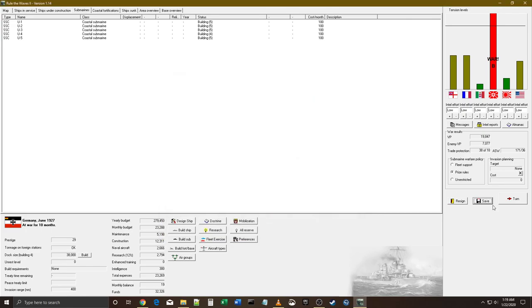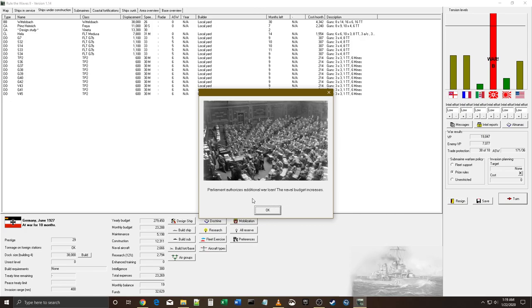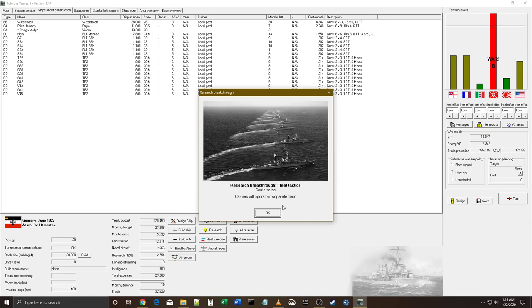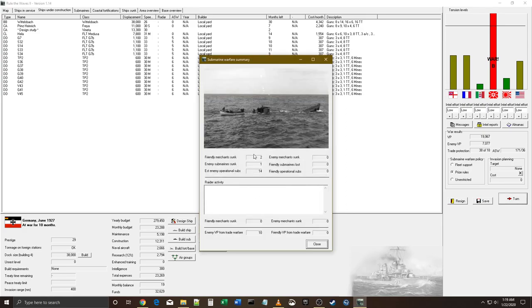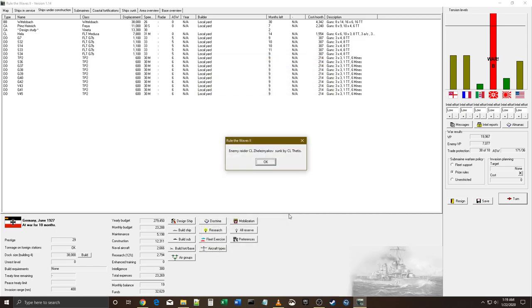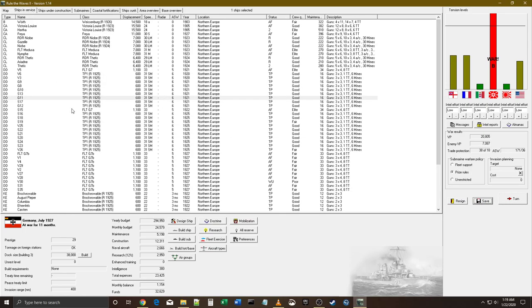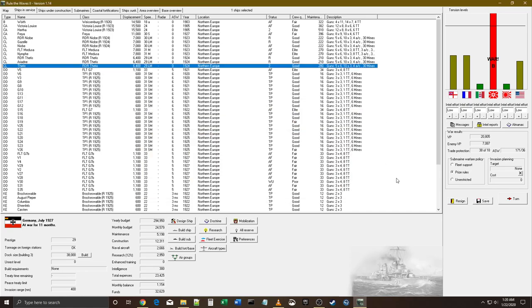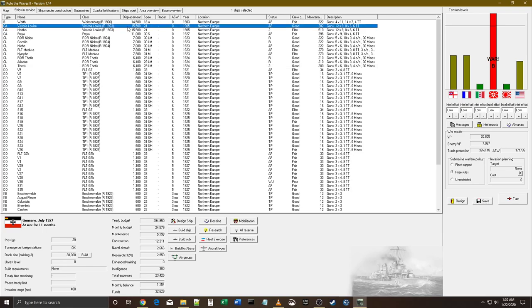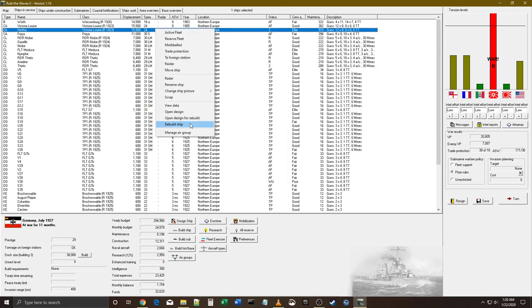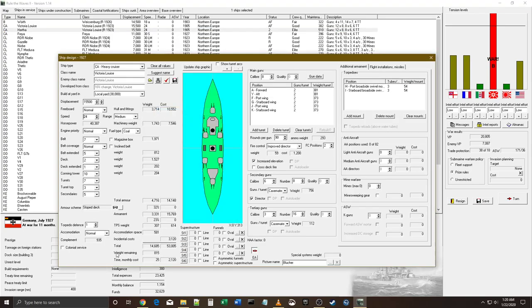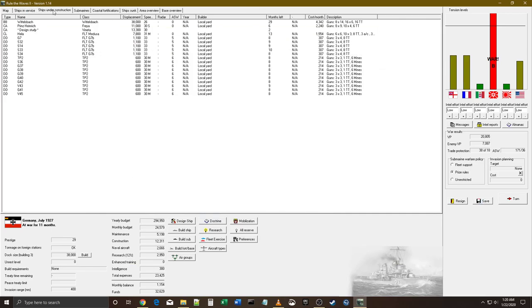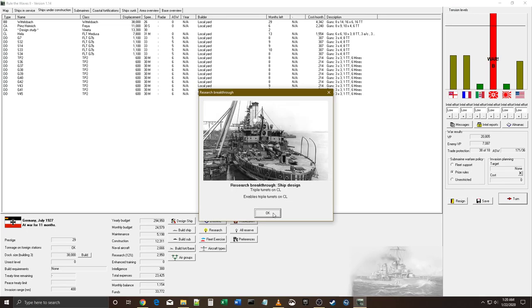I mean we got a huge ASW force but we keep getting terrible rolls. They got 13 subs left. They may not be able to sink us with their fleet but they can do it with their subs. Sunk another one - Thetis, which is one of my raiders. Good to know they're getting used for anti-raiding duty.